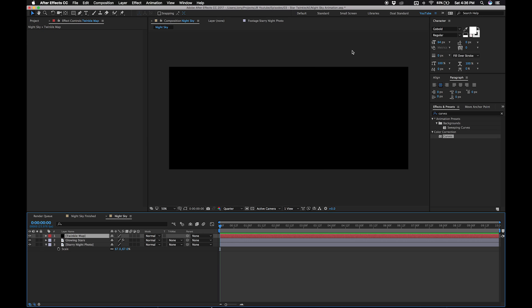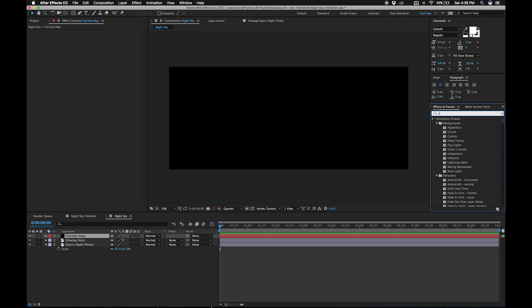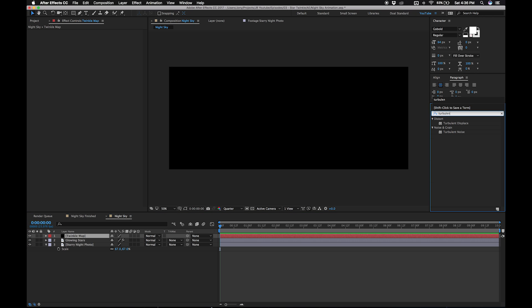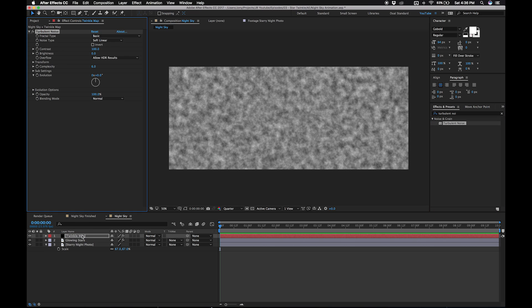We'll go over to our effects panel and search for turbulent noise. Let's add that to our twinkle map. I encourage you to experiment with the settings here later in the process. Once you see how this effect works, you'll want to tweak it a lot. What I've found to work is the following.